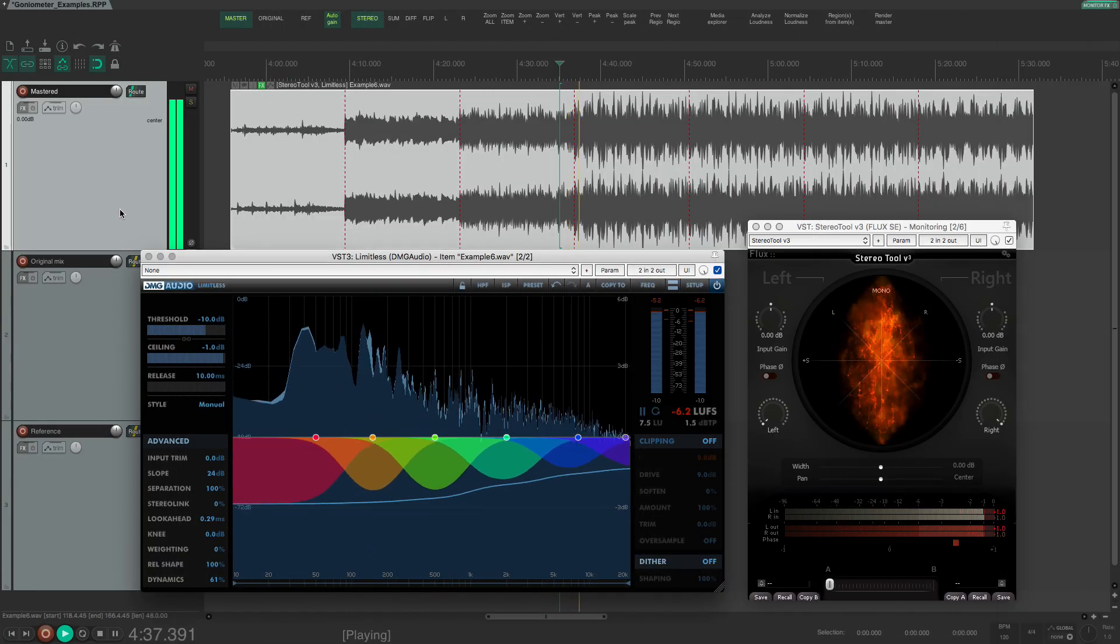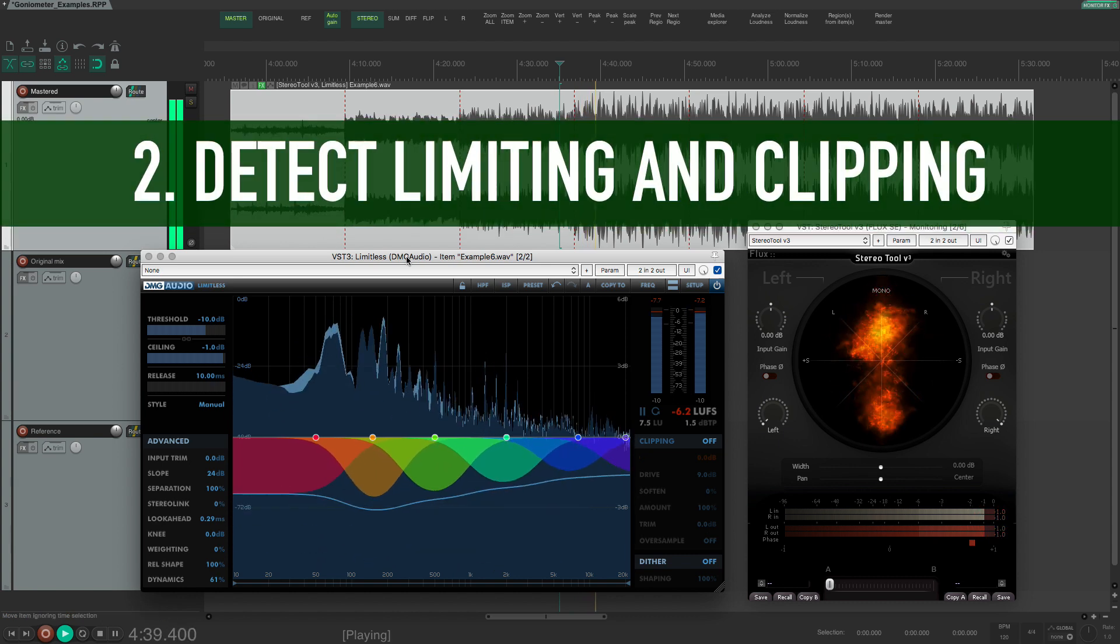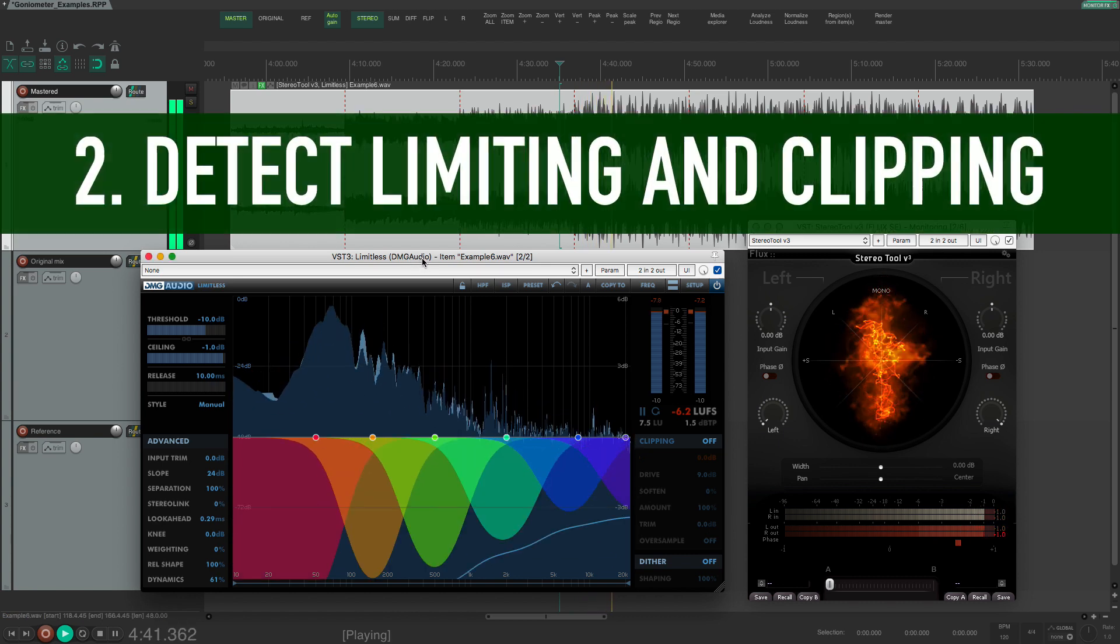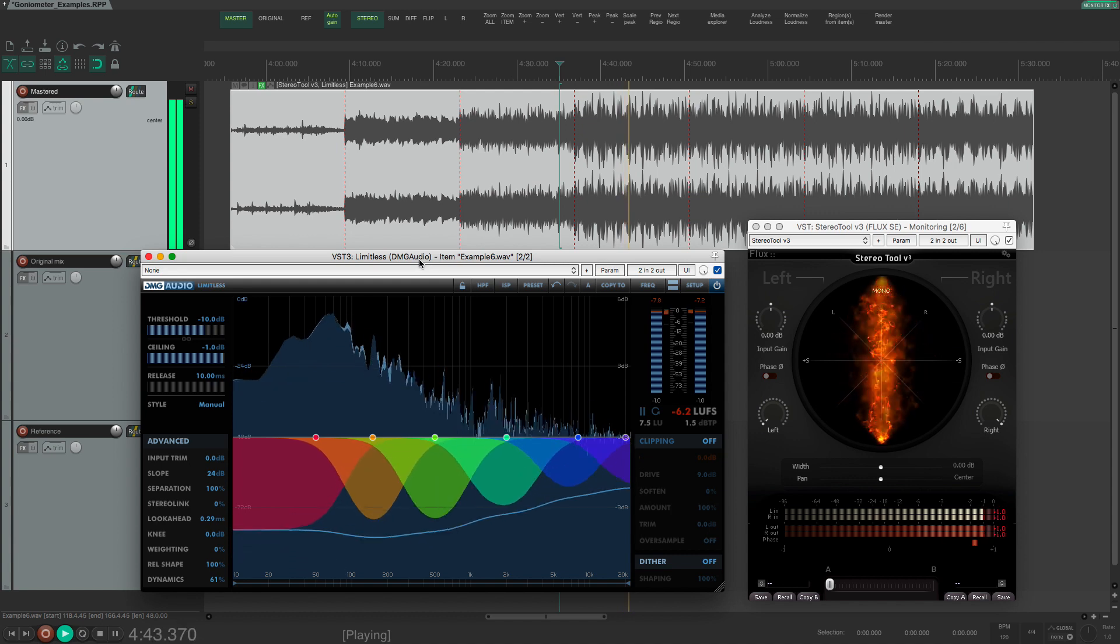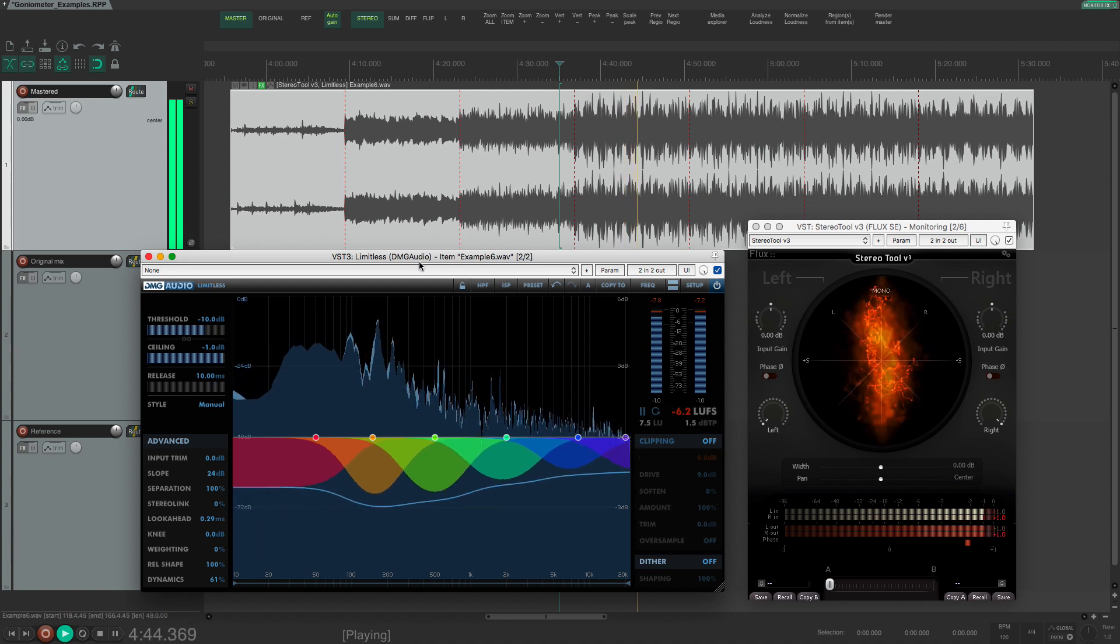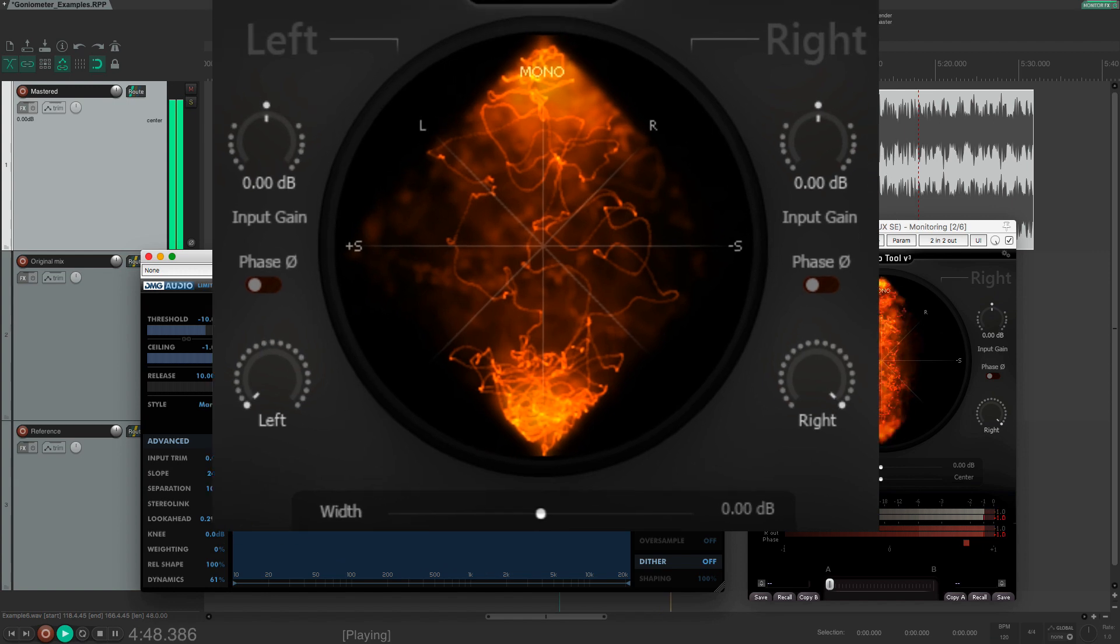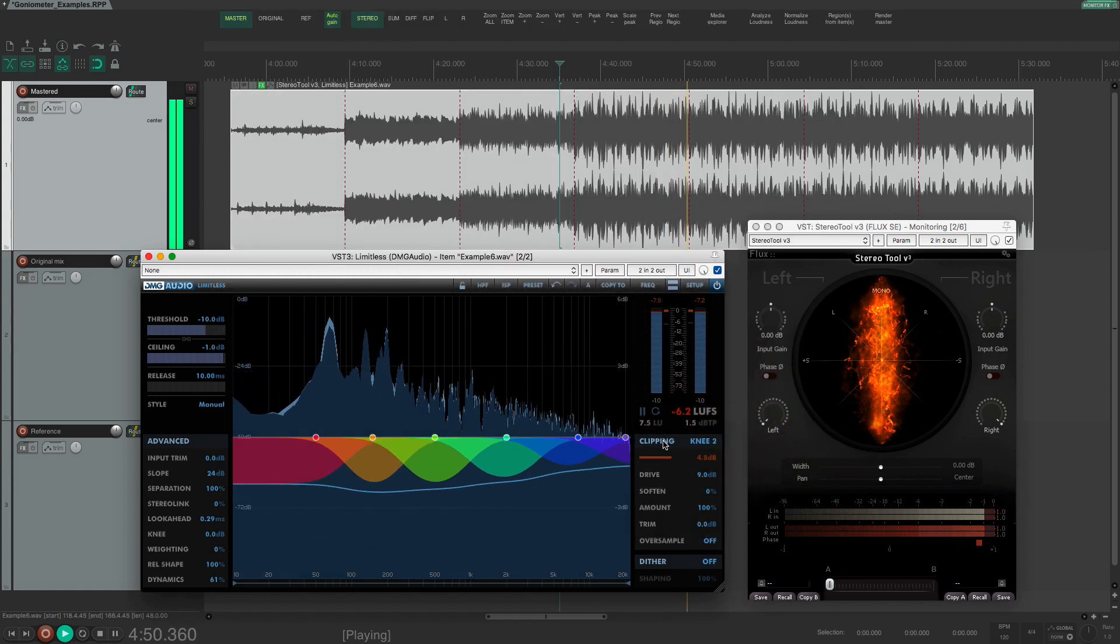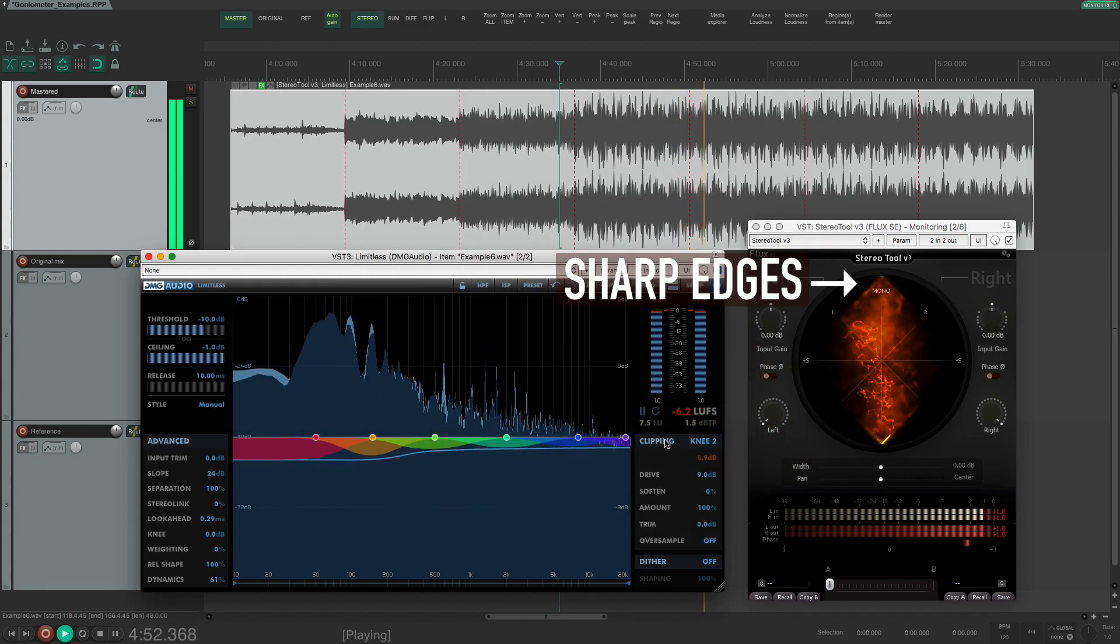Another situation is to detect limiting and clipping. When a stereo signal is loud and peak limited then you will get the characteristic diamond shape on the goniometer. If clipping is used then the diamond will have sharp edges as well.